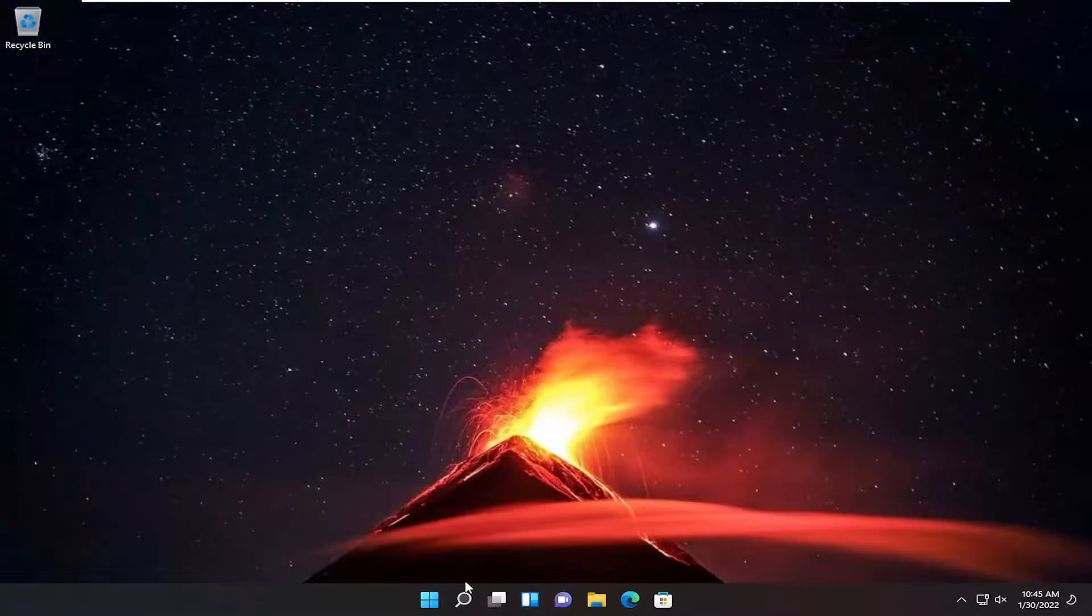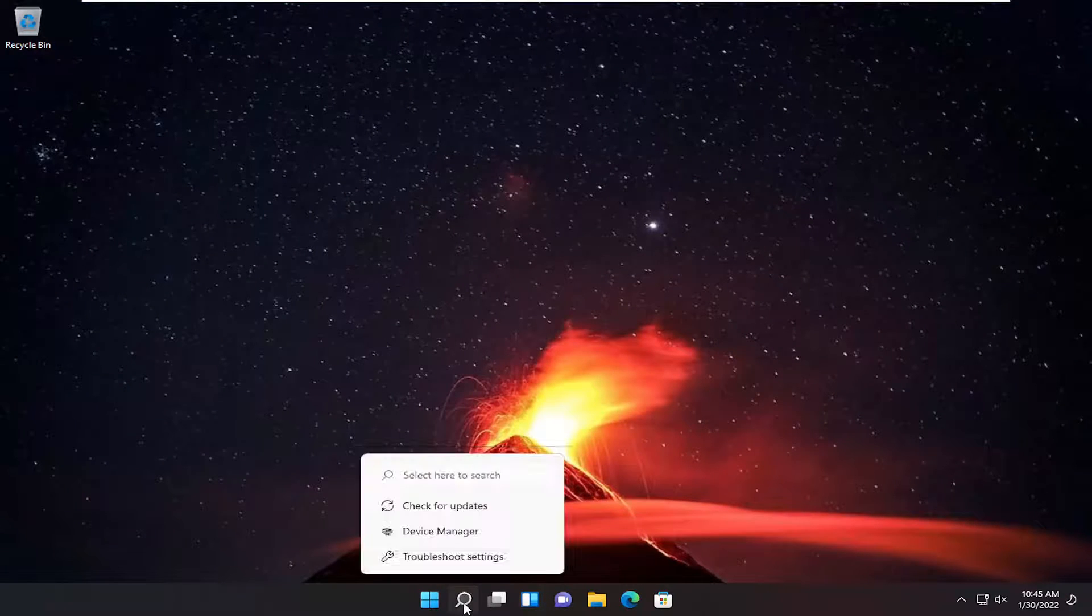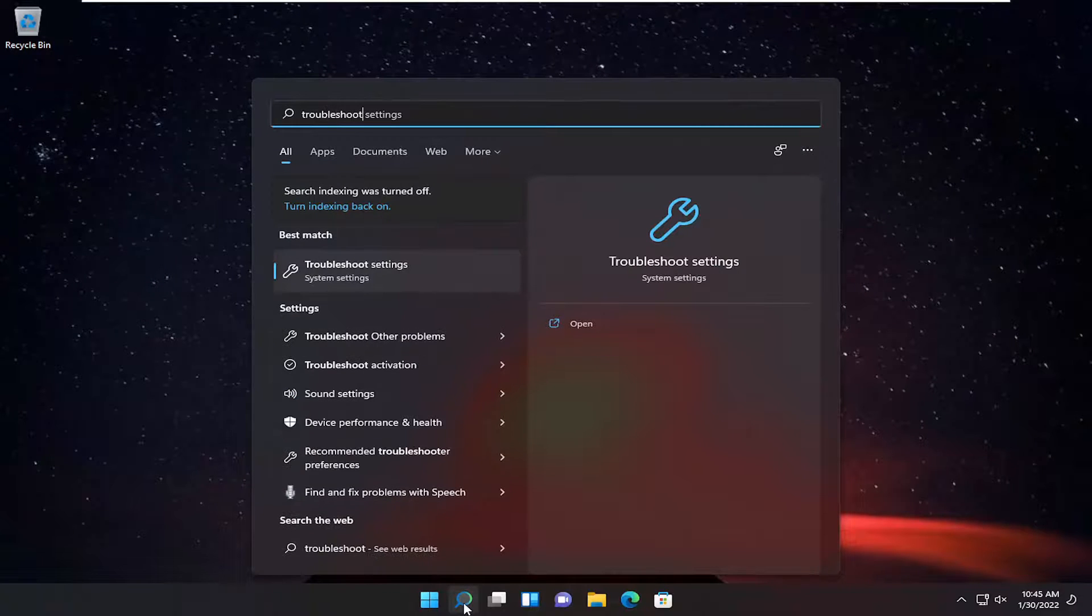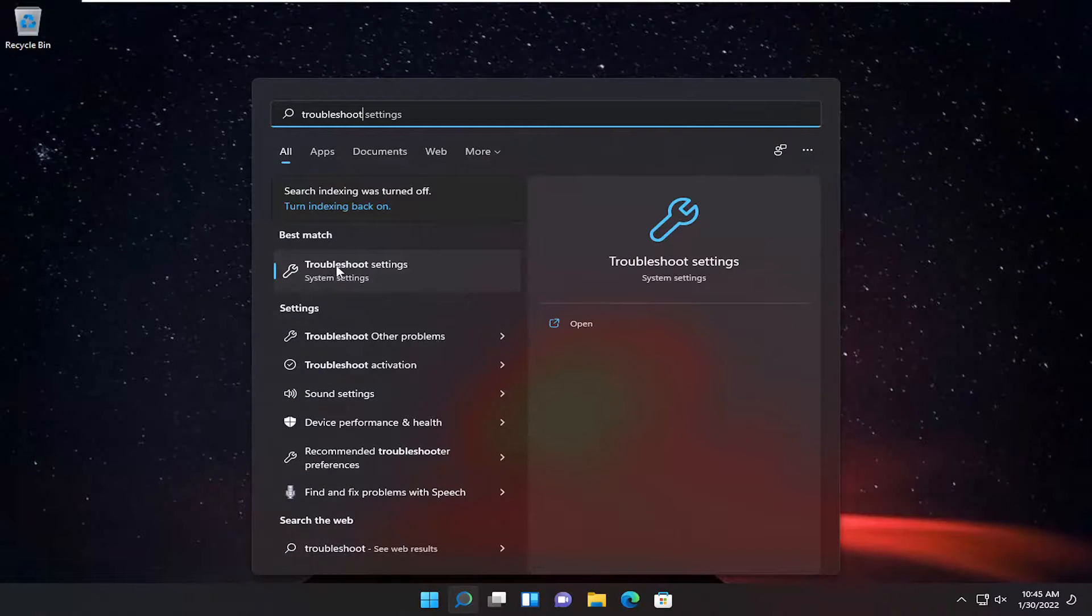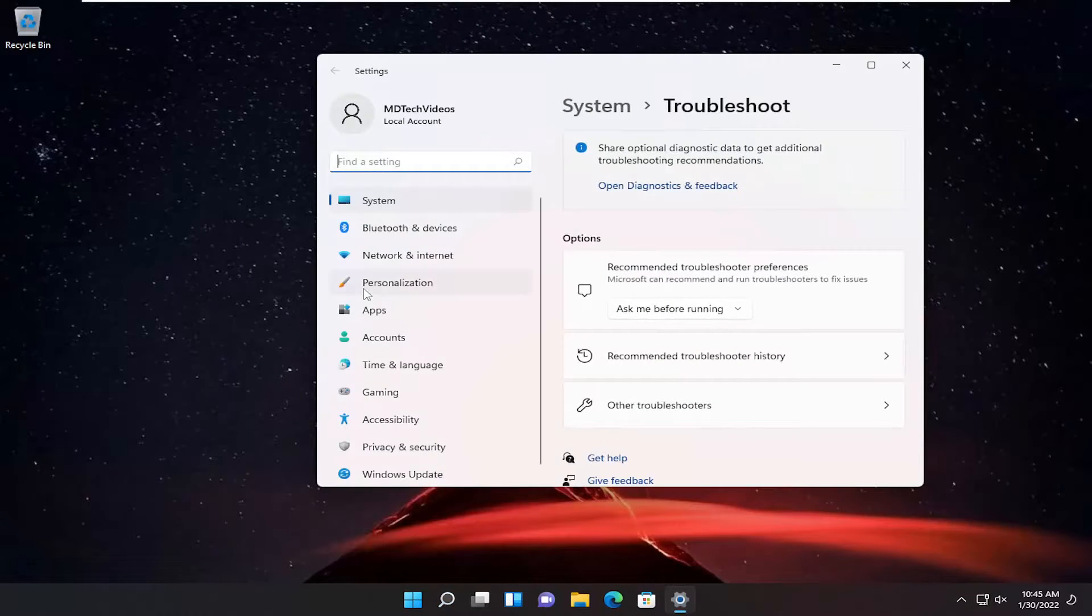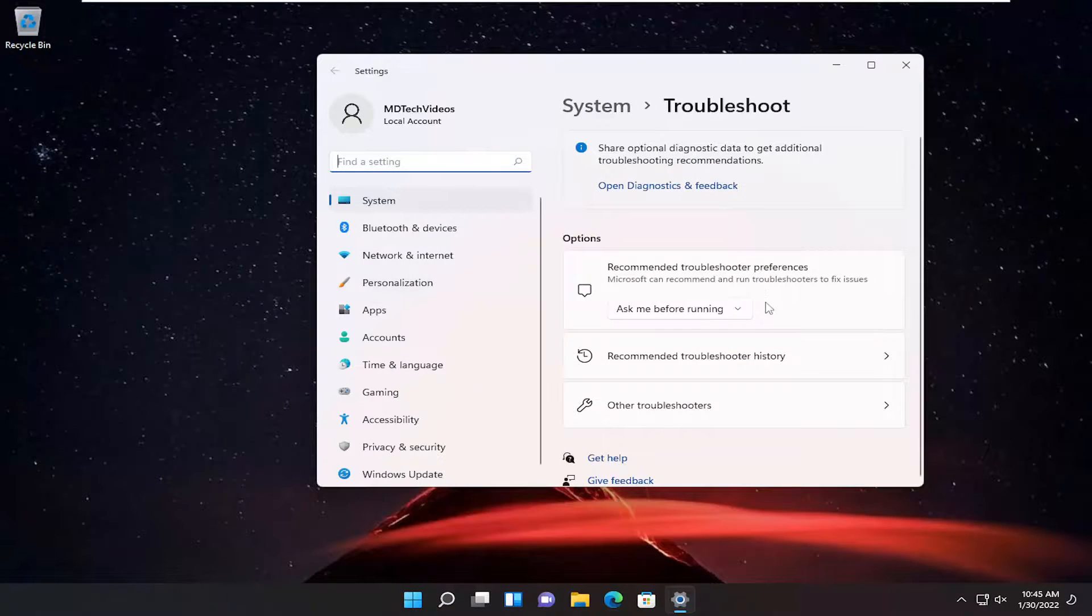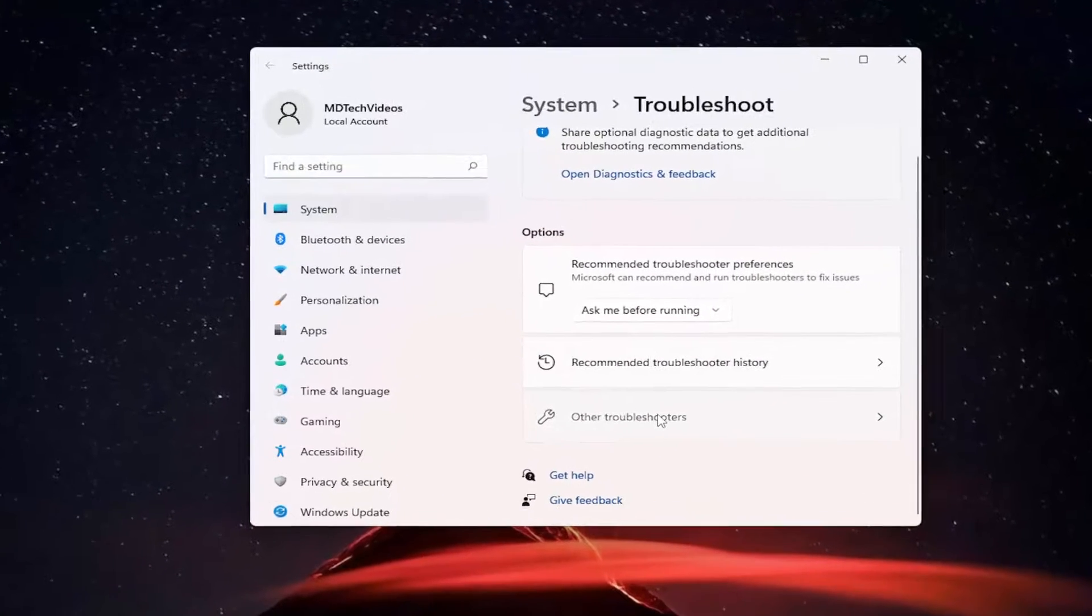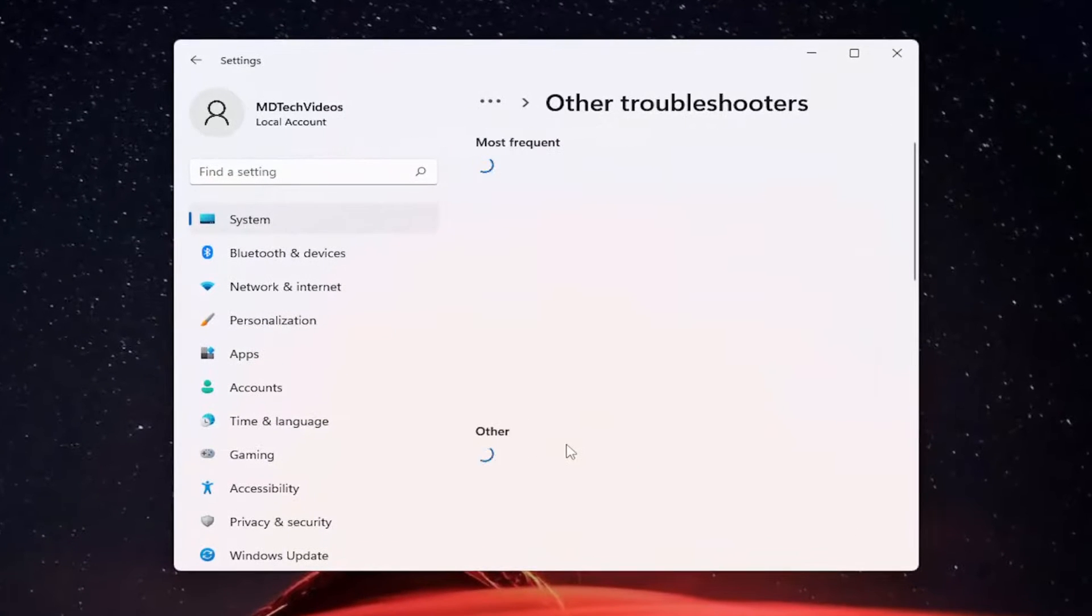something else we can try here as well would be to open up the search menu again and type in troubleshoot. Best result should come back with troubleshoot settings. Open that up. And now you want to go down where it says other troubleshooters and left click on that.